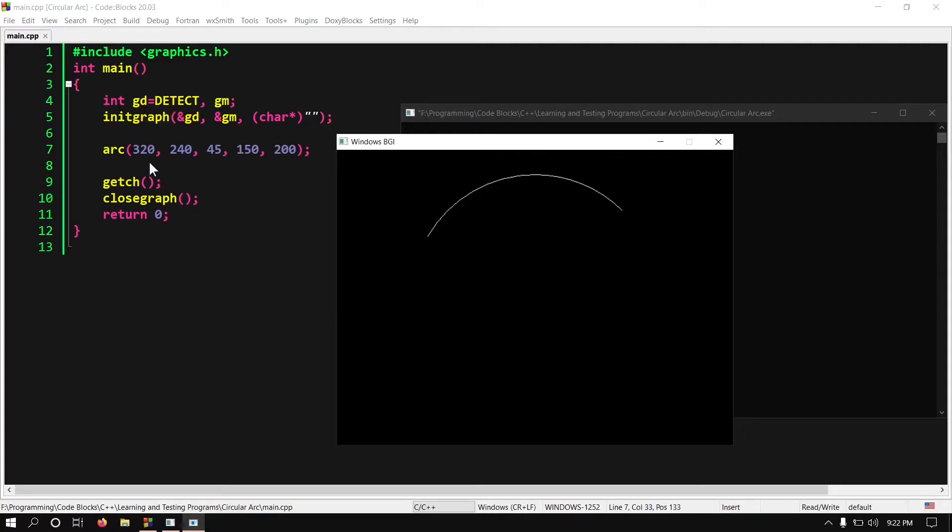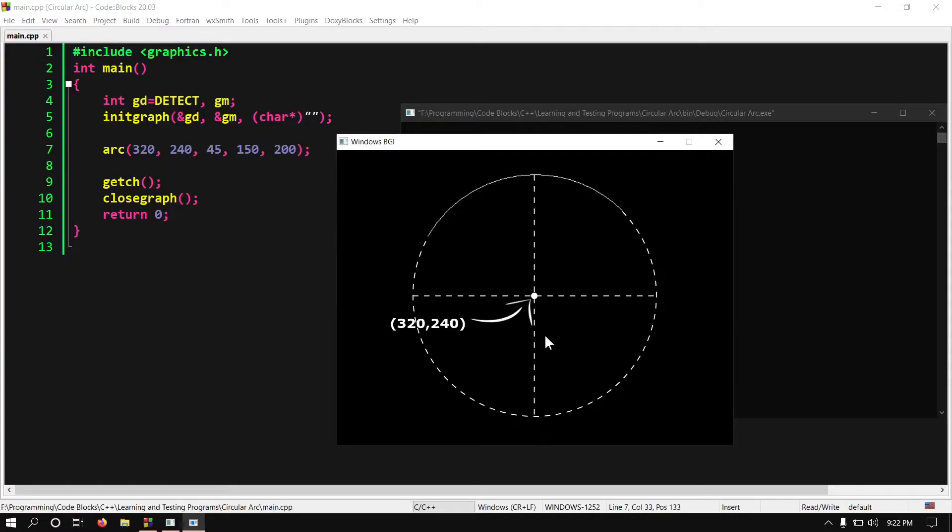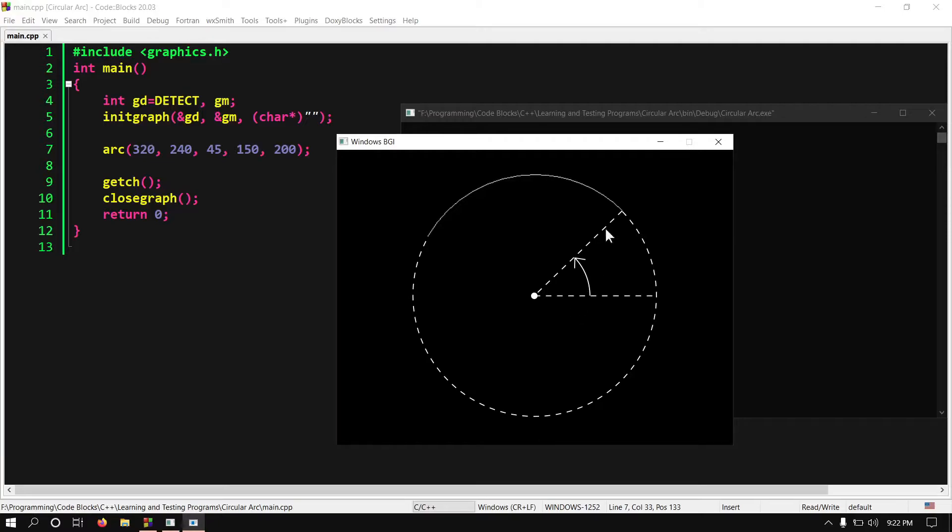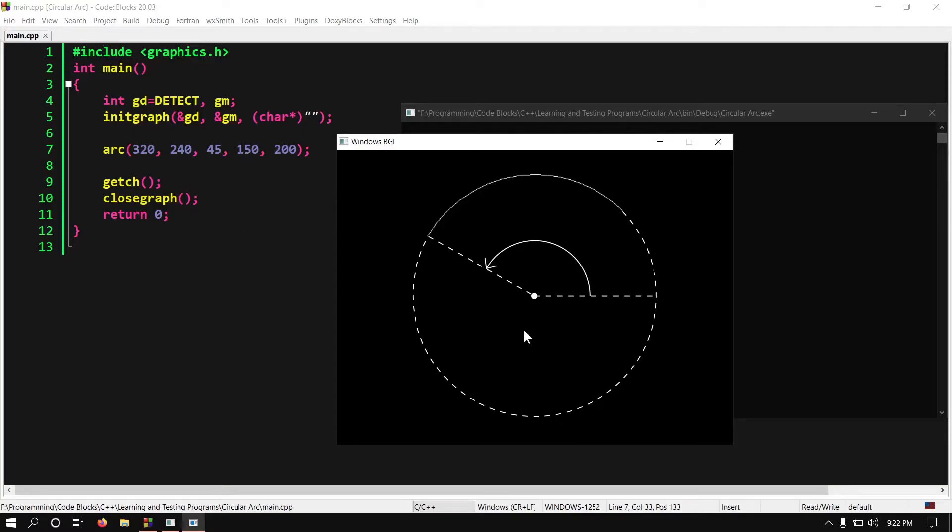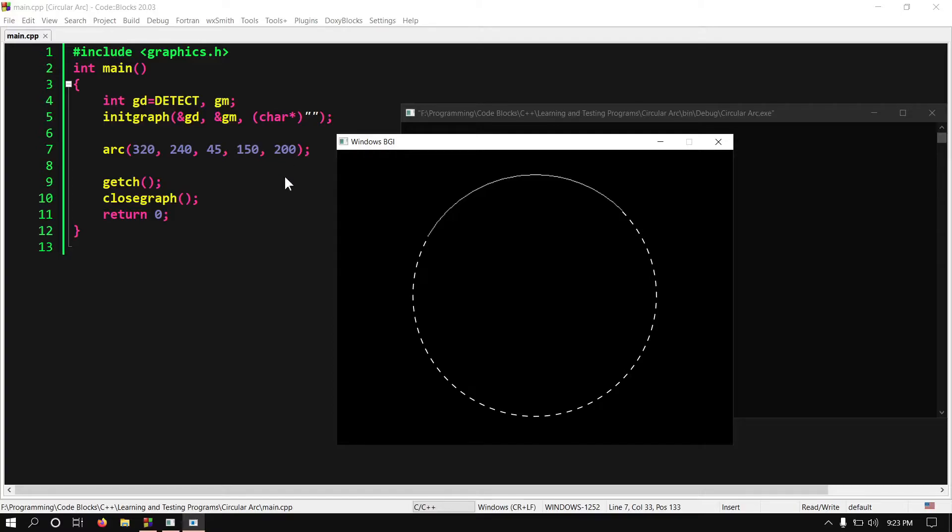So here you can see this 320 and 240 represents the x and y coordinates of the center of arc. This 45 represents the starting angle of arc with respect to positive x-axis in counter clockwise direction. And finally this 200 represents the radius of arc.